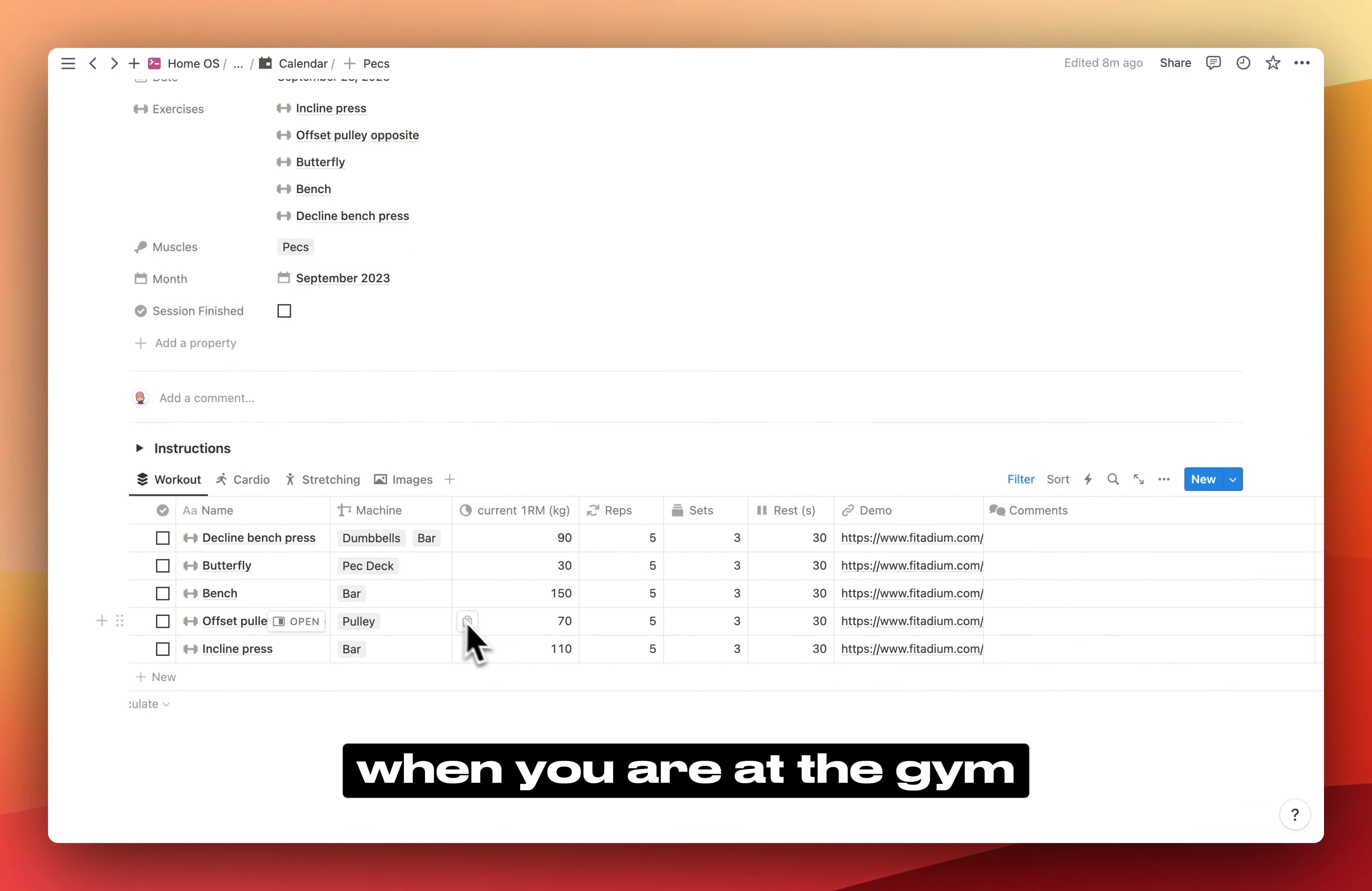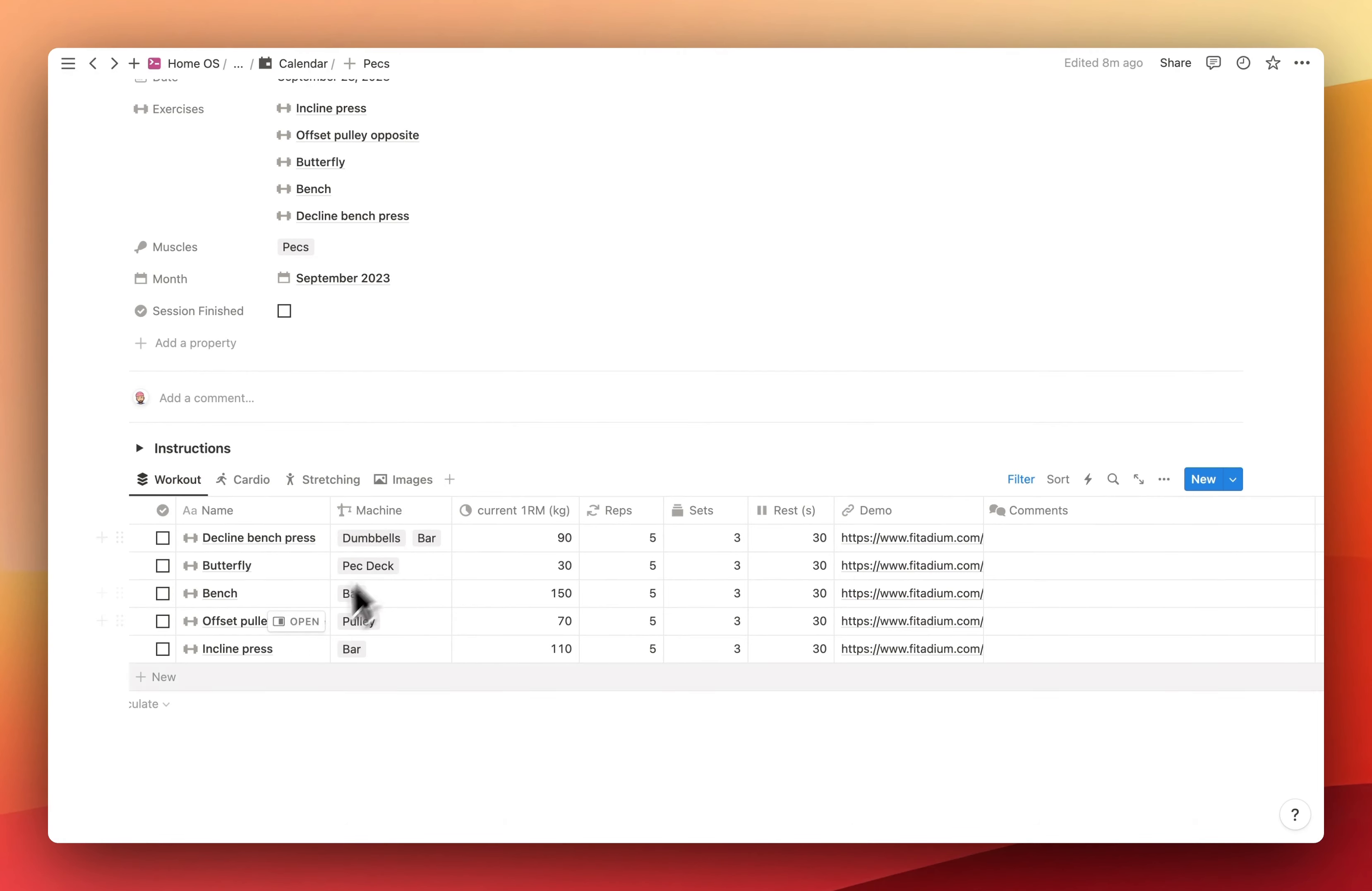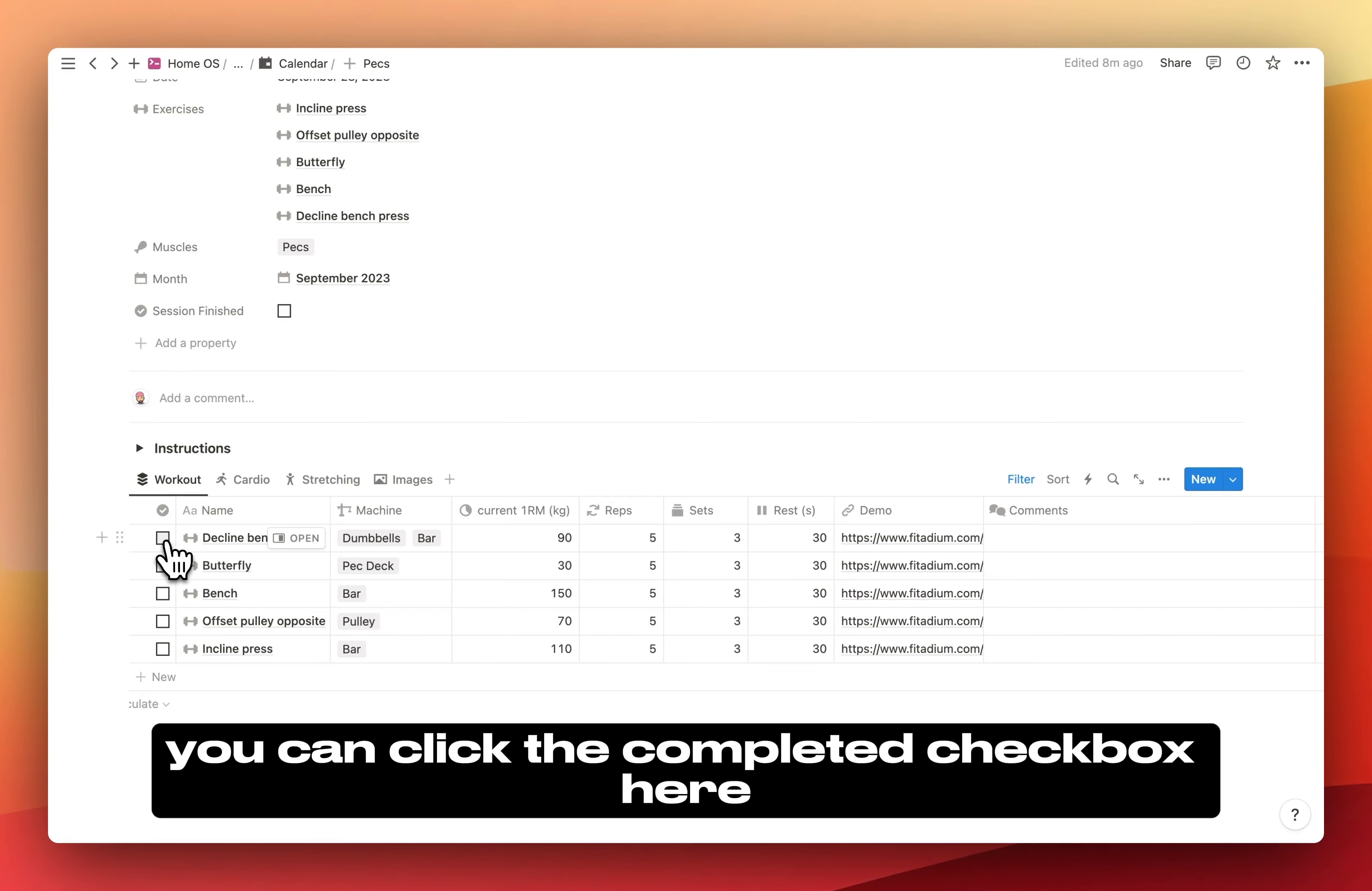When you are at the gym, you can pull out your phone and go to this page. Each time you perform a new exercise, you can click the completed checkbox here.